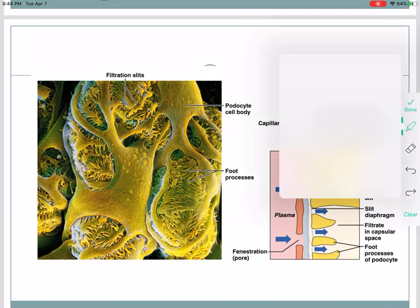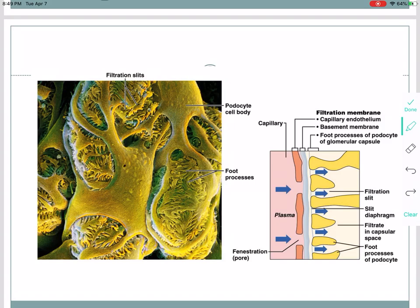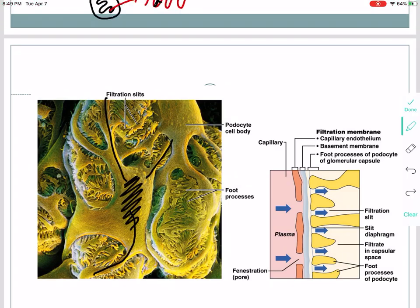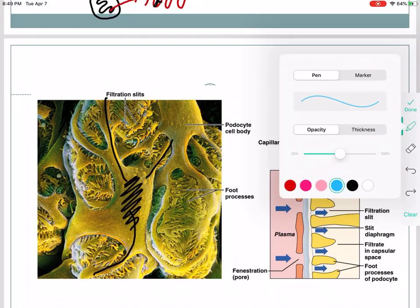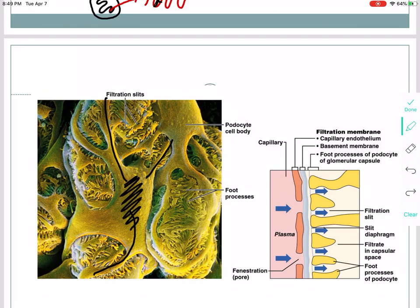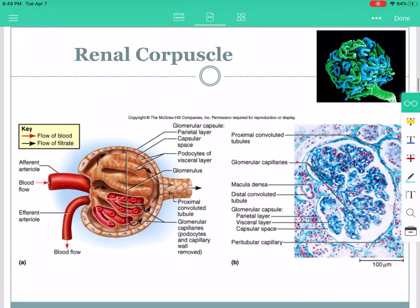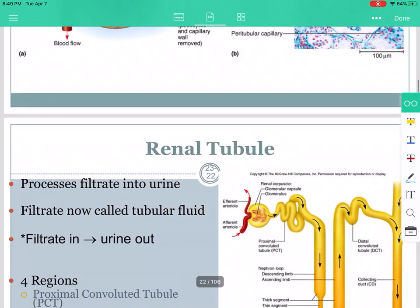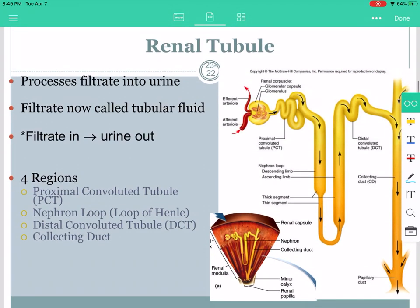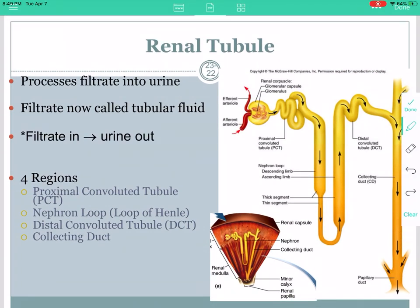Here's another picture. We have the podocyte body, and it has little feet that come off of it. In between the feet are the filtration slits — kind of like little hairs almost. Now let's talk about the more specific structure of the renal tubules, the second part of the nephron.